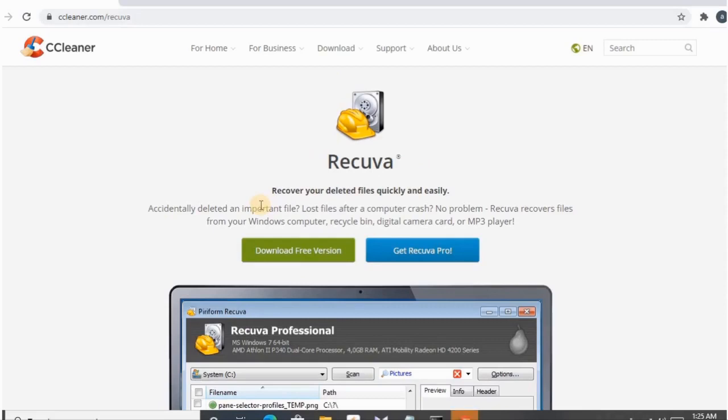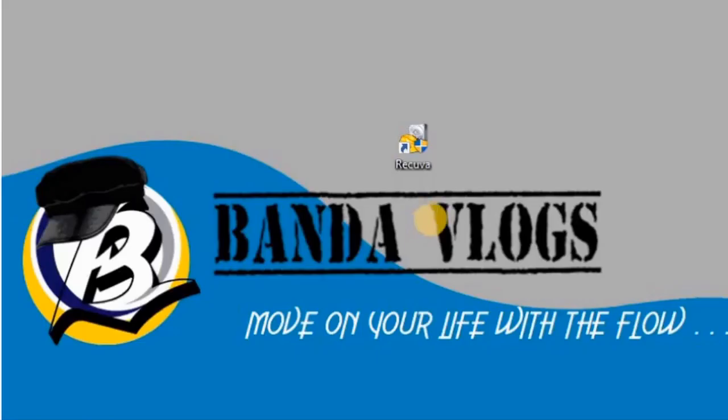You can download the link in the description. There's a crack version or you can download the free version. You can install it and use the software's functions.